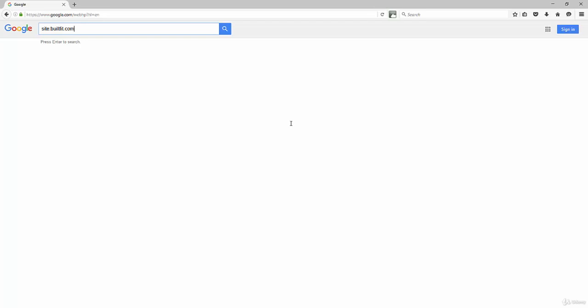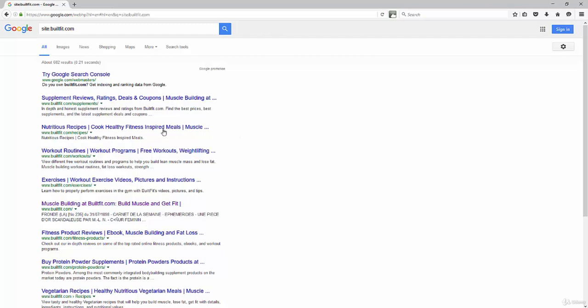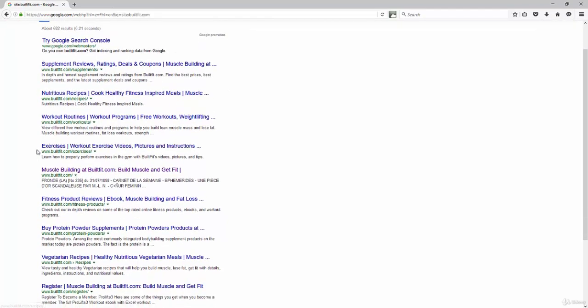So you just put in the domain like that. So I'm doing the site search here, and then this is going to tell me that there's 682 pages that are listed for my website. That's good, actually, because that's going to tell me that there's 682 pages that are actually showing up here.